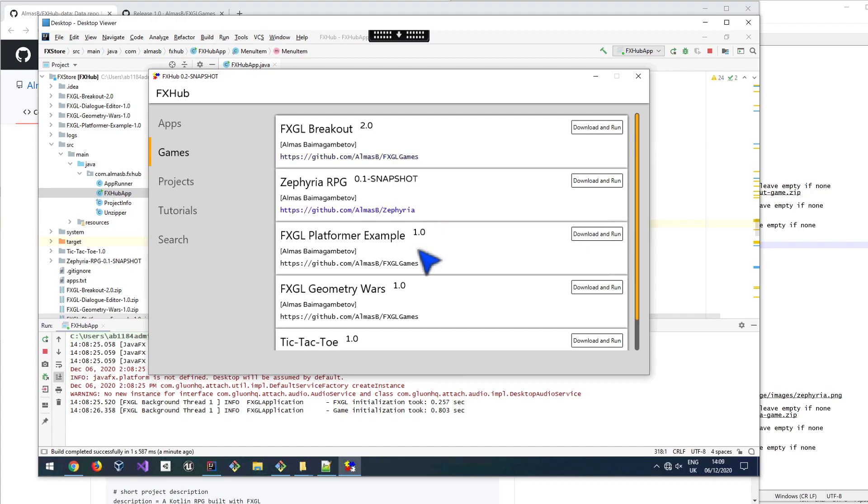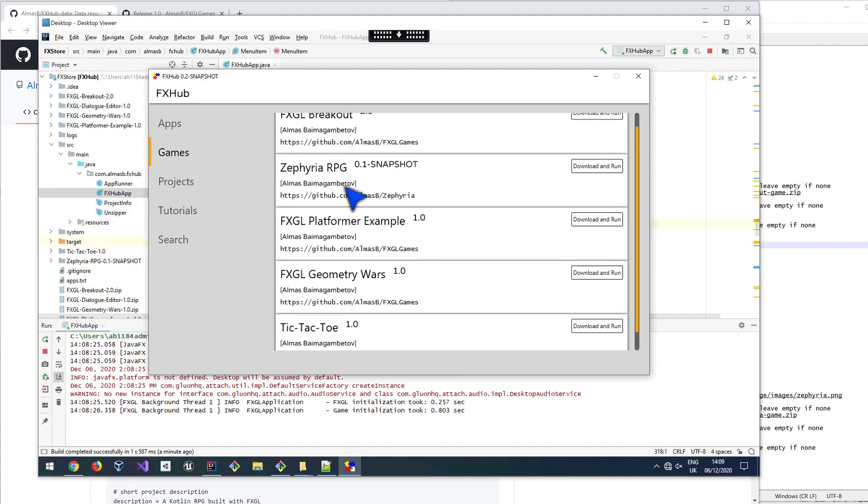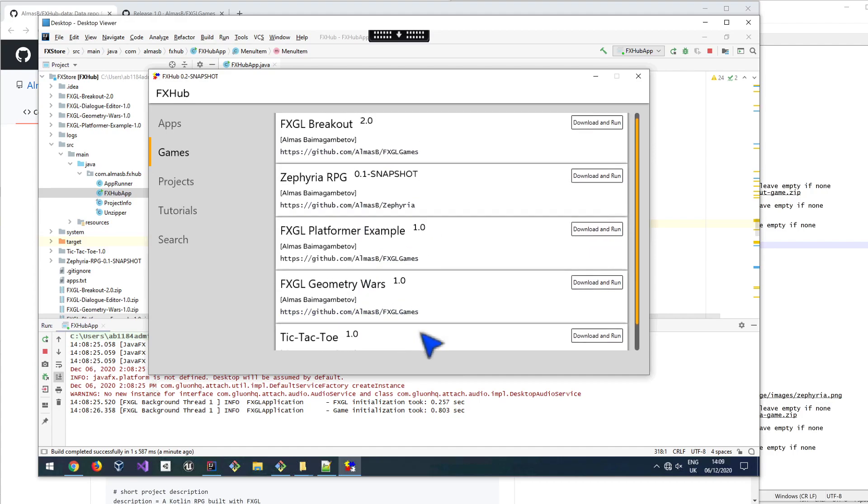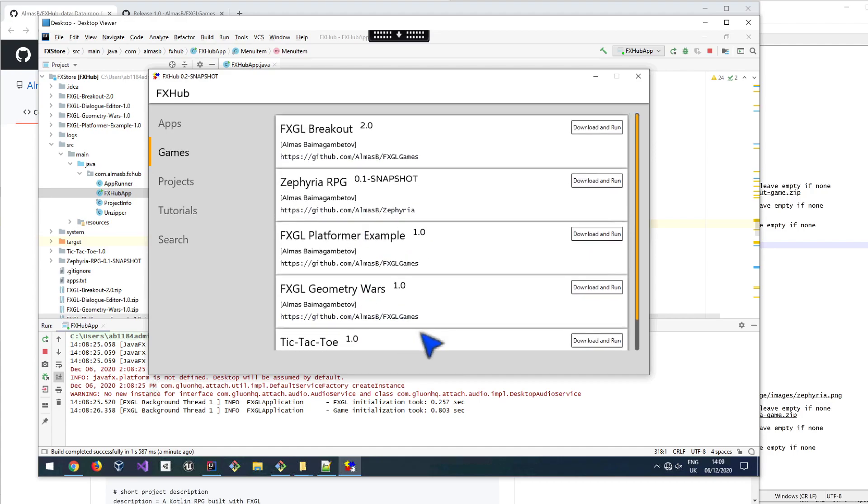So these five projects that you can see, five games, these are being read from a specific data repository. And that can be populated by JavaFX developers.